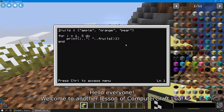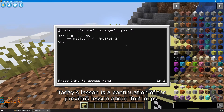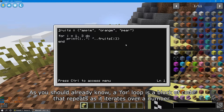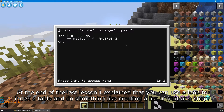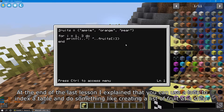Hello everyone! Welcome to another lesson of Computer Craft Lua. Today's lesson is a continuation of the previous lesson about for loops. As you should already know, a for loop is a block of code that repeats as it iterates over a number. At the end of the last lesson, I explained that you can use a loop to index a table and do something like creating a list of fruit at a shop.